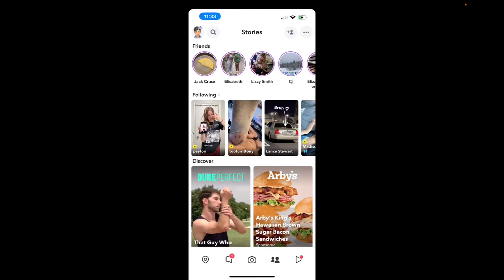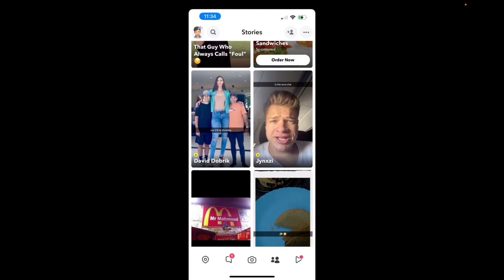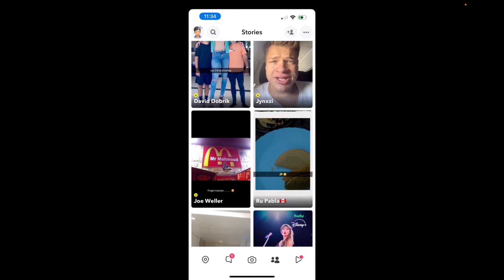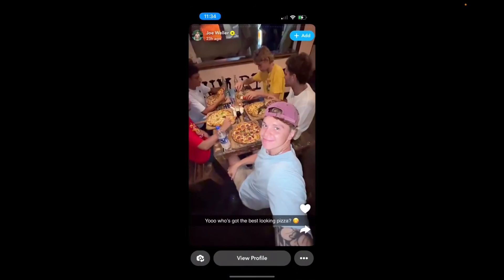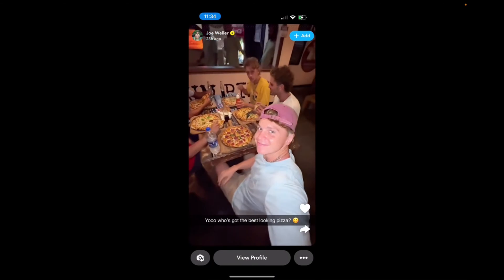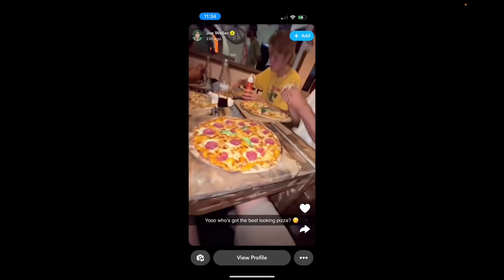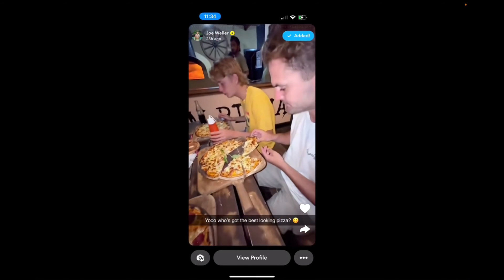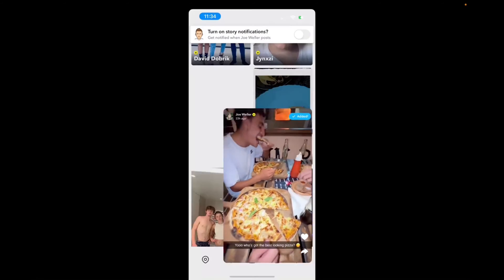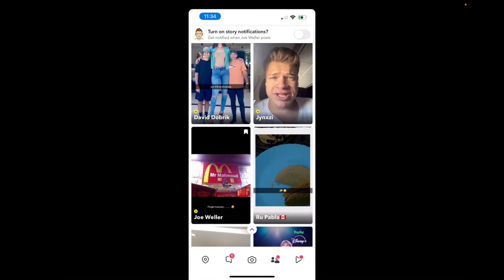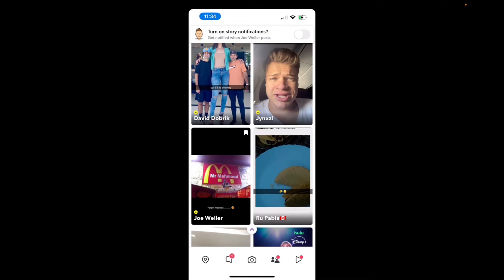So if you're on the discovery page, like so, and you find someone that you want to add to your stories, all you can do is press on them. And then on the top right corner where it says add, we're just going to add this person. And now we have started following this individual called Joe Weller.